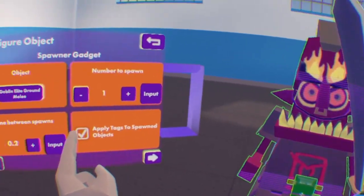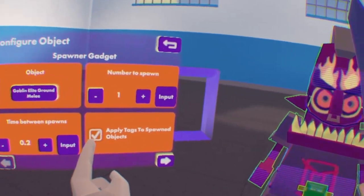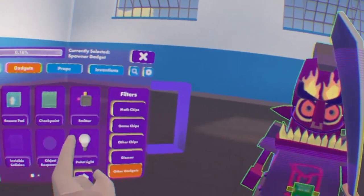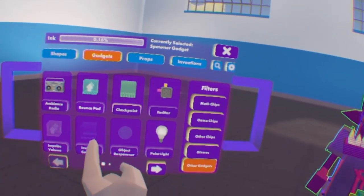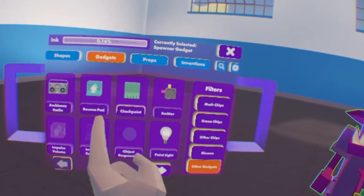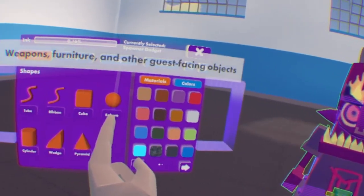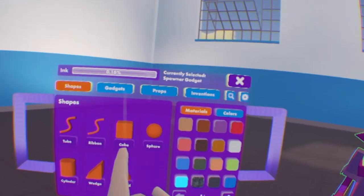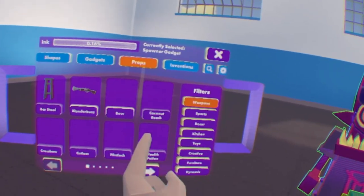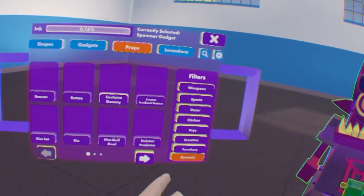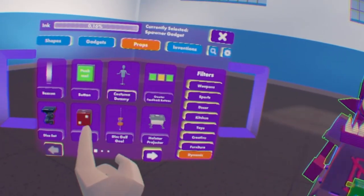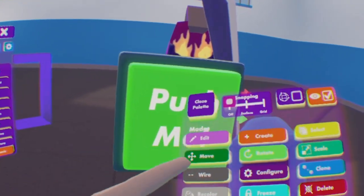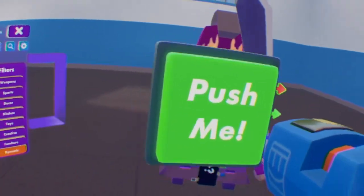Now, listen, it doesn't really work on its own. What you need to do is get something that causes it, like a trigger zone or a button. Right now I'm gonna do a button. So you're gonna wanna go to Props, Dynamic, Button. I'm gonna get it out.